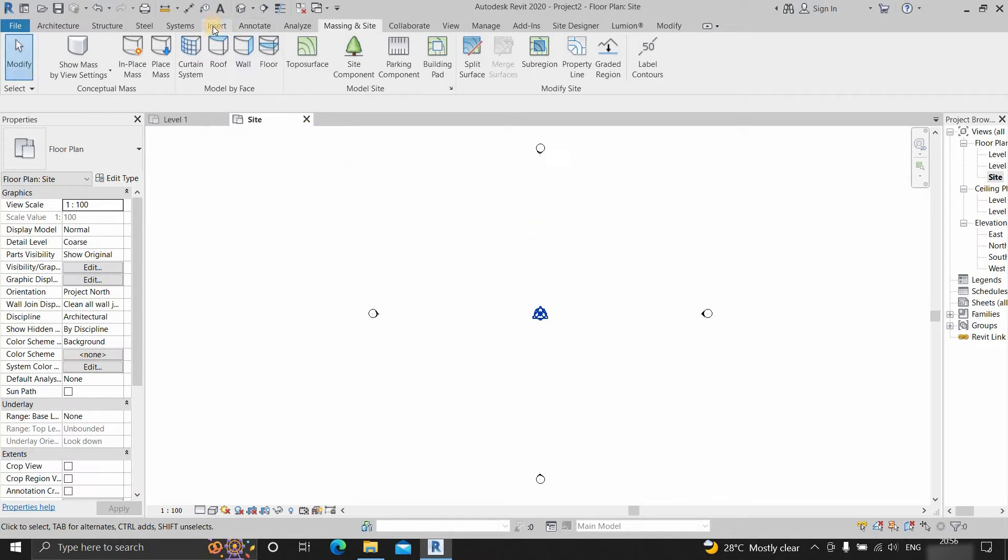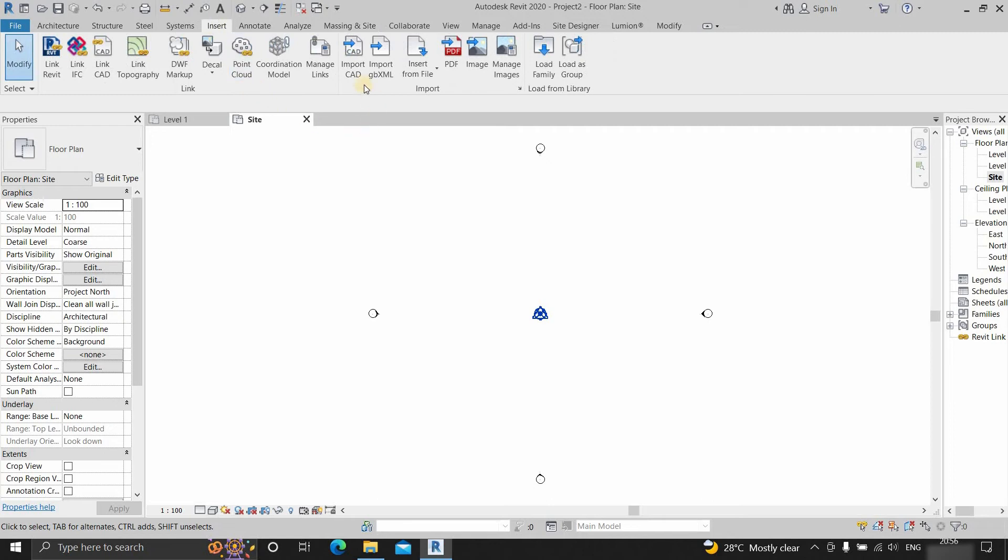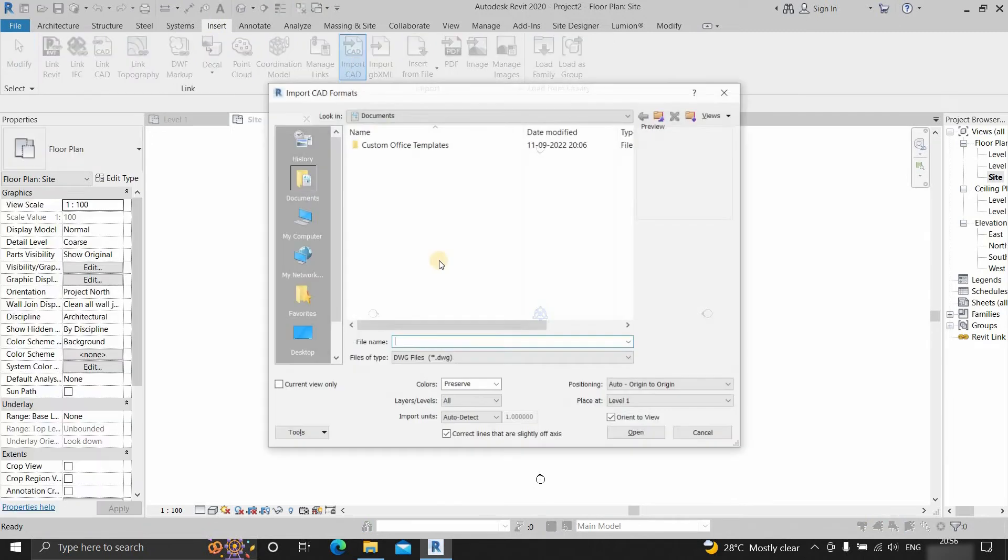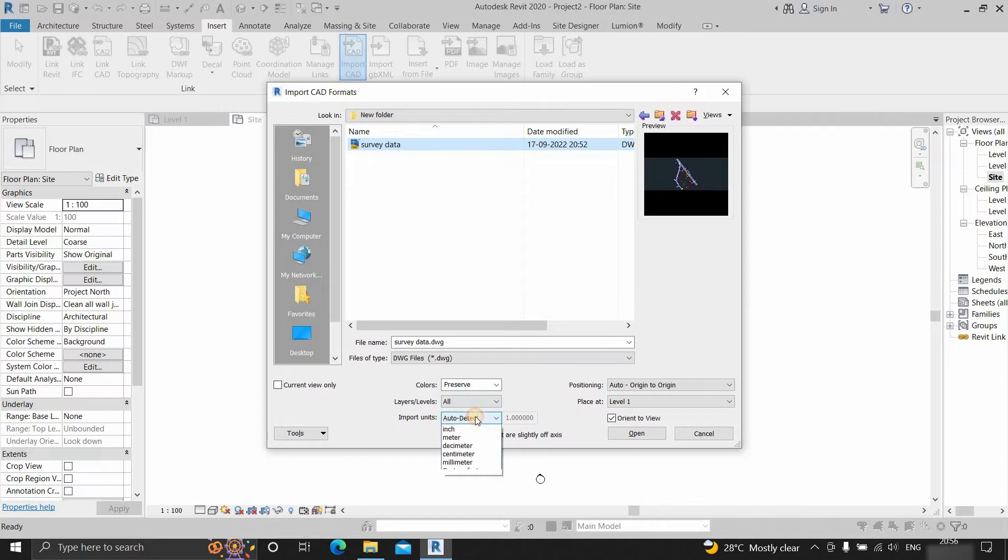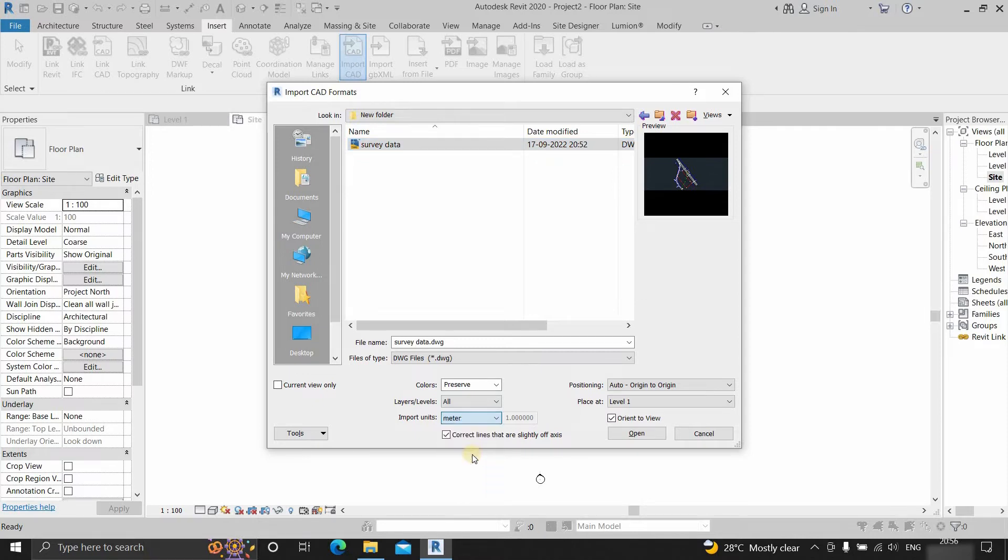Next, click on insert. Click on import CAD. Select the file location. Select the import units. Here I am selecting a unit in meter because my survey drawing was created in meter. Click open.